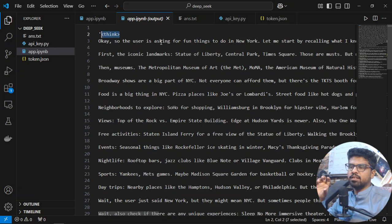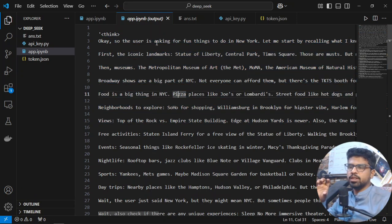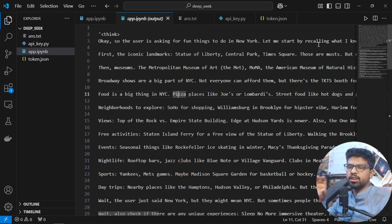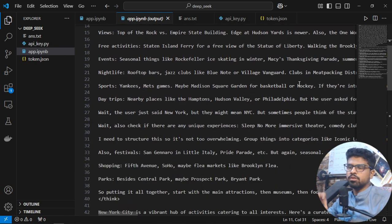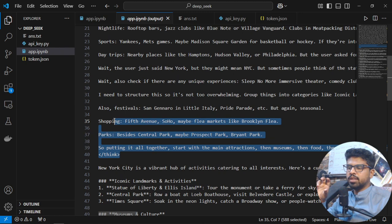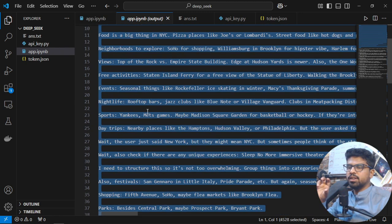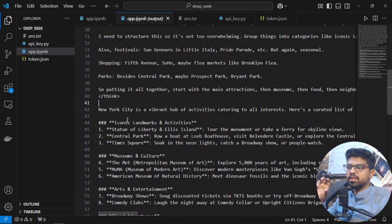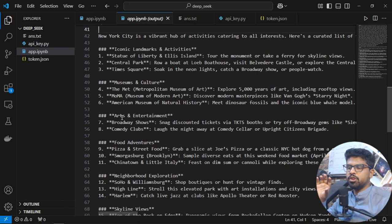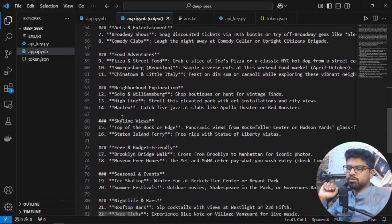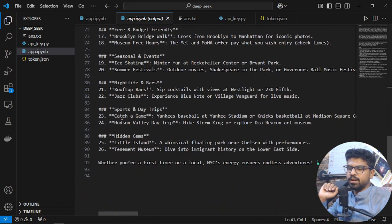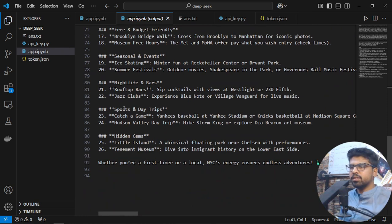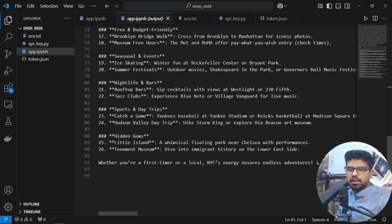The think tag contains all the thinking, like 'okay, the user is asking for fun things to do, let me recall what I know.' Then it came up with a pretty robust response. You can compare it with O1. It's very interesting to see how it handles emojis.